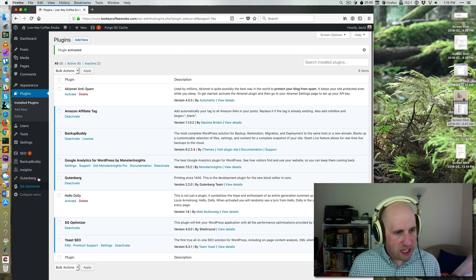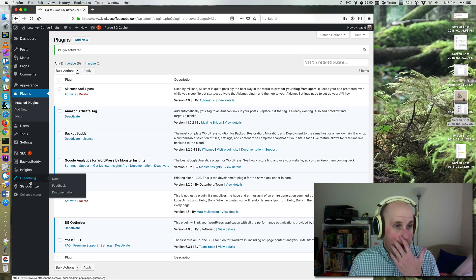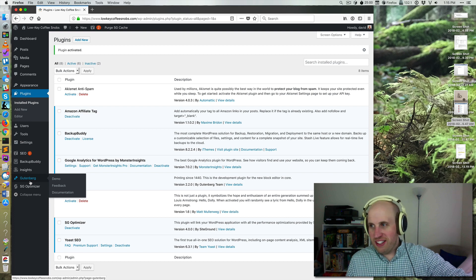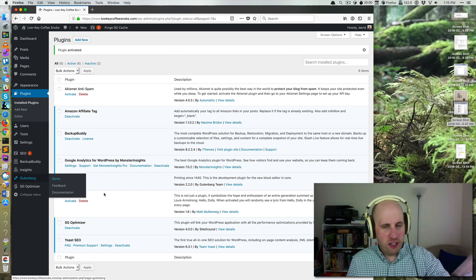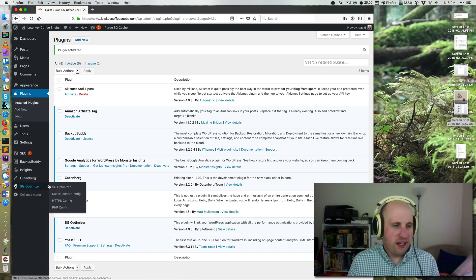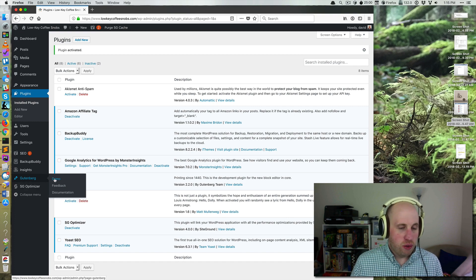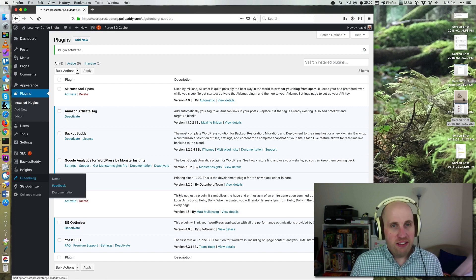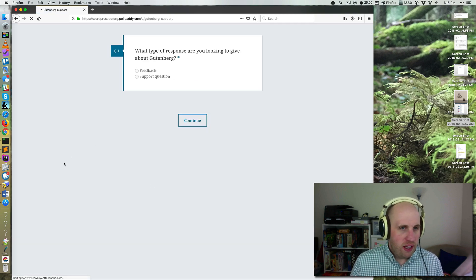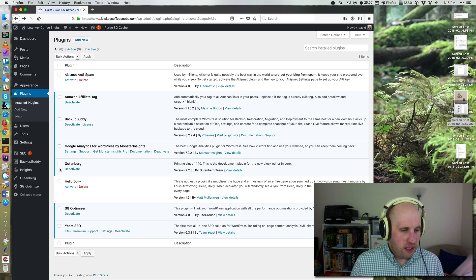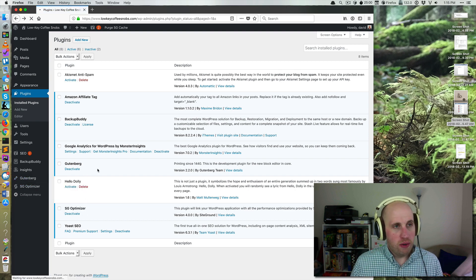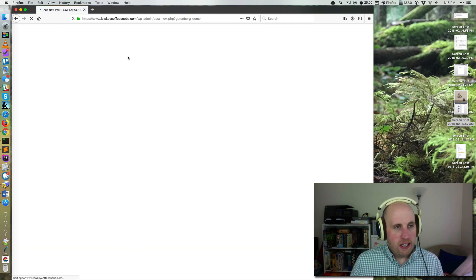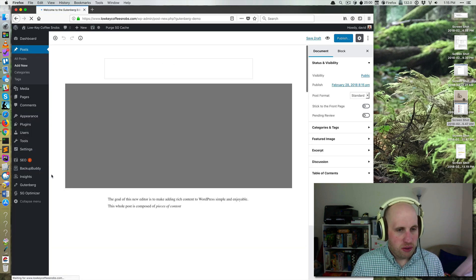And what that has done is a couple things. The biggest one is it's given me this Gutenberg thing down here. When this is in core, this menu that I've got right here will go away. But for right now, it's a great way to quickly give feedback on Gutenberg and to try it out.